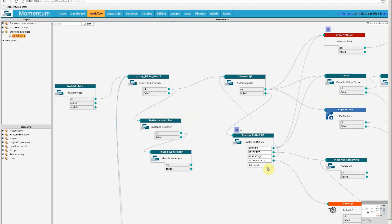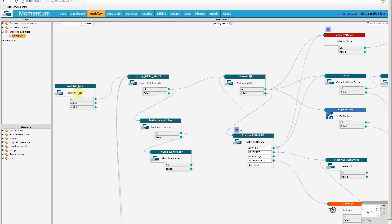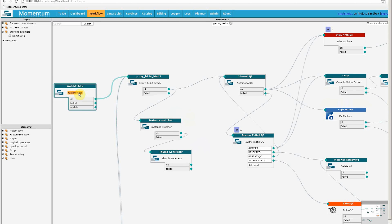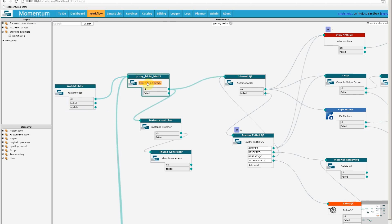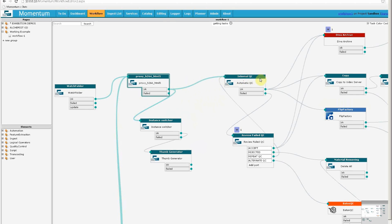So let's track this workflow from left to right. Here is a watch folder, which is one of the entry points that can be used in Momentum. If we follow its exit node, we find the next element is the proxy creator, which creates a low-res browse copy of our original content. If we follow its exit point along this path, we find that the next element is an automatic file-based QC tool.